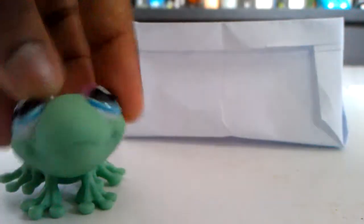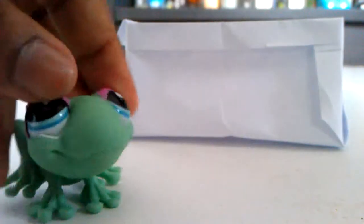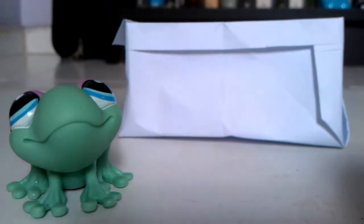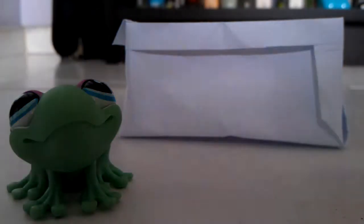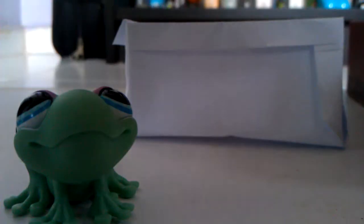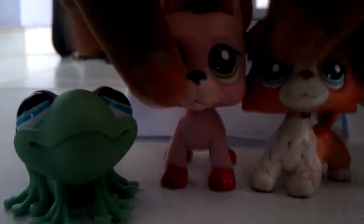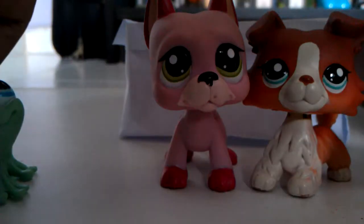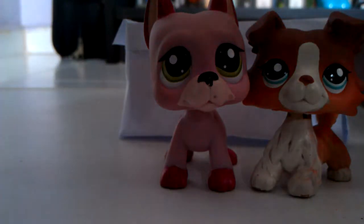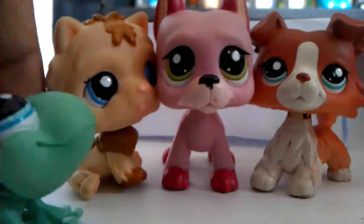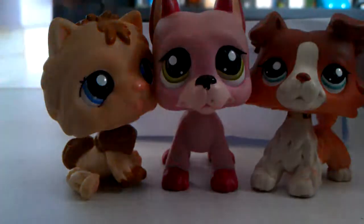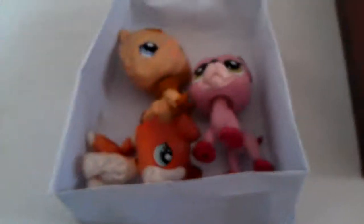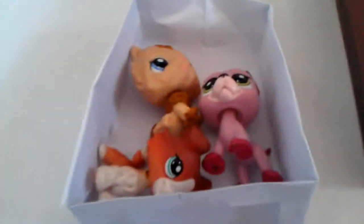Now you can keep your Littlest Pet Shops inside. If you want to keep all your pets in, you just put them all in, like that.